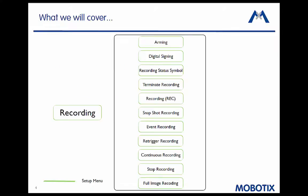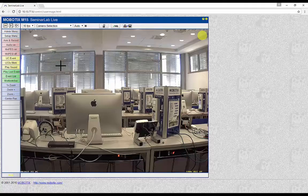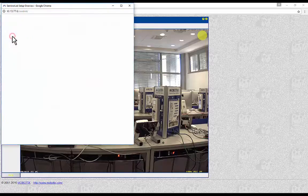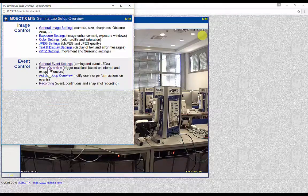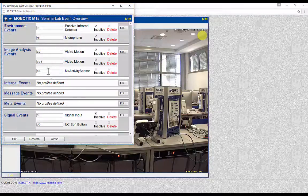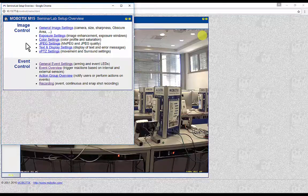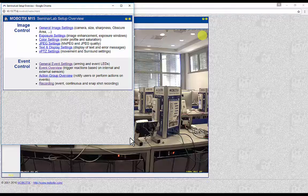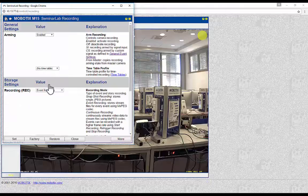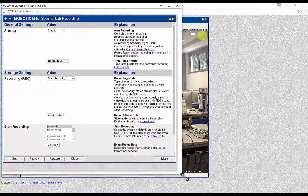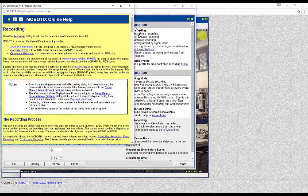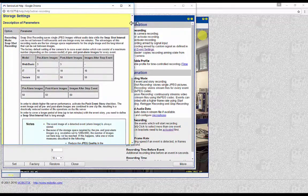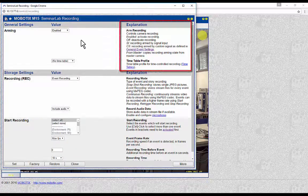The recording menu is located in the setup menu of the camera. To go to the recording menu, click Setup. Make sure that arming in the general event settings is enabled so the camera may record, and make sure that the event profiles you wish to use are set up properly in the event overview menu. Then click Recording. It is possible to click the question mark symbol on the top right to enter the online help and find all necessary information.